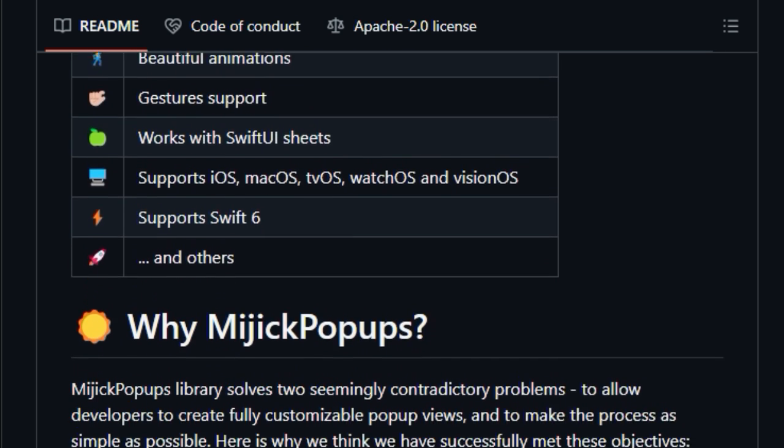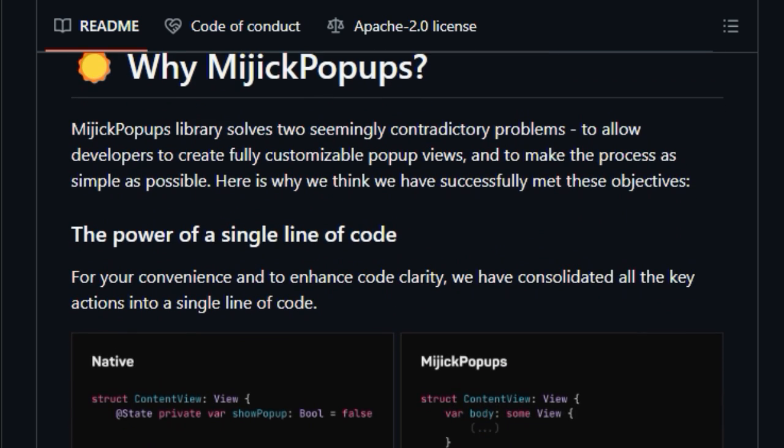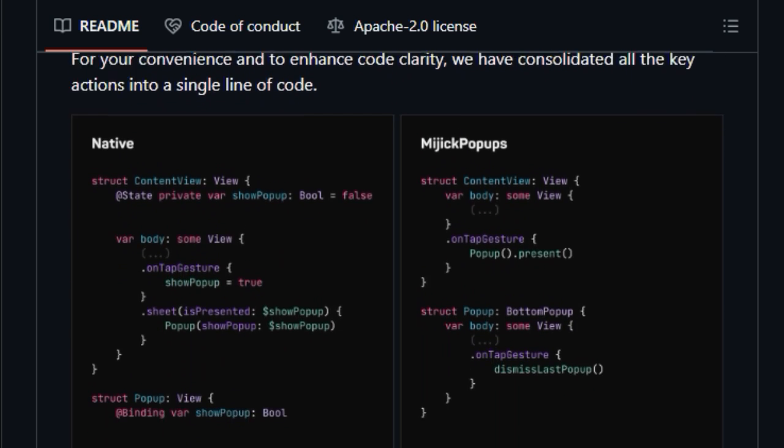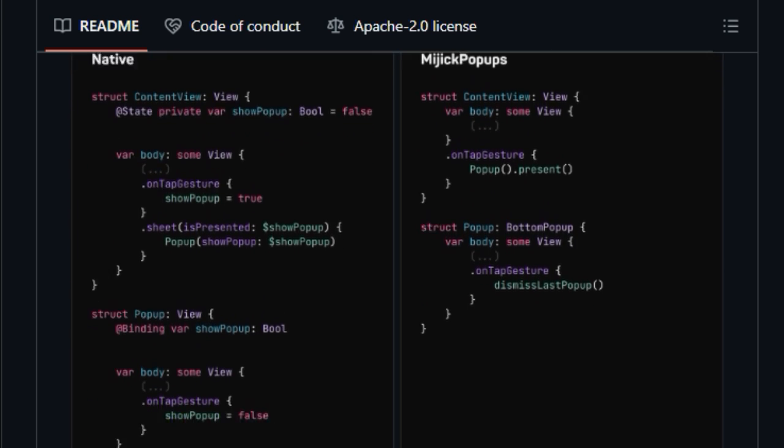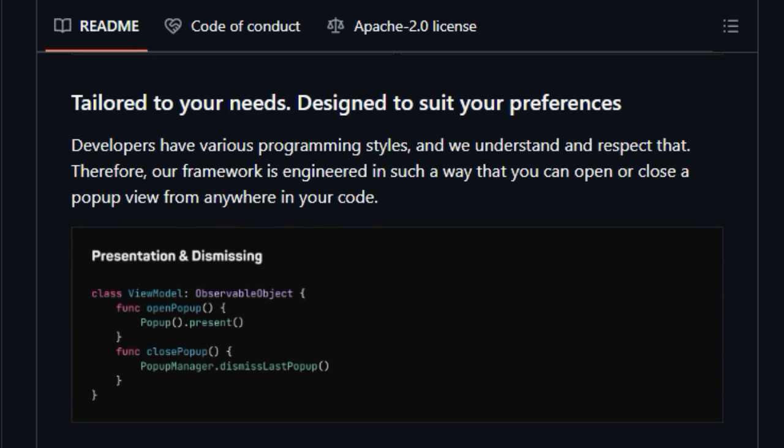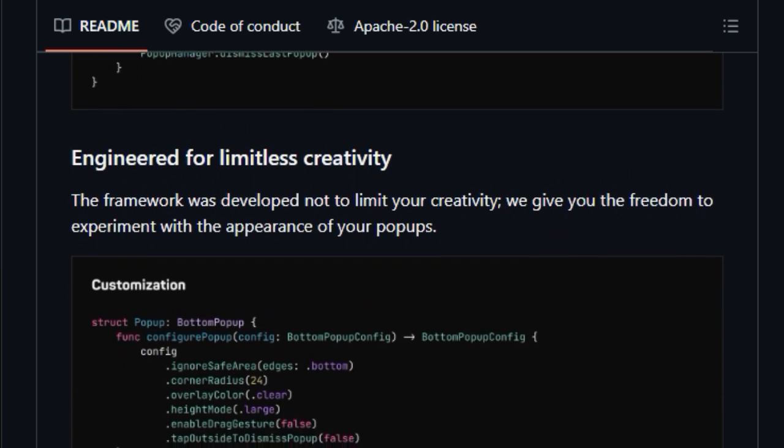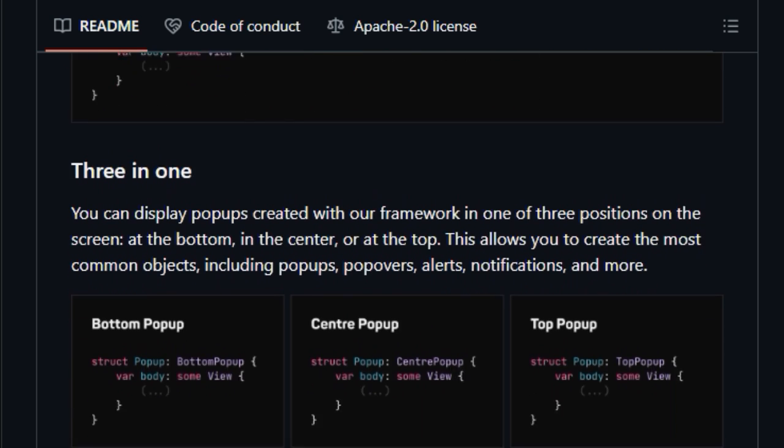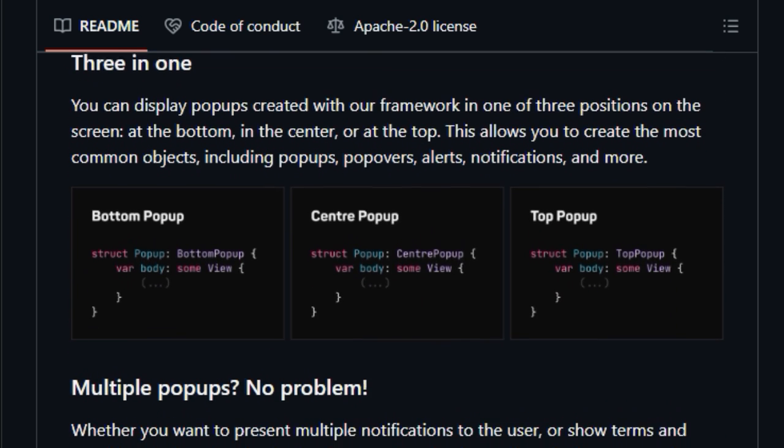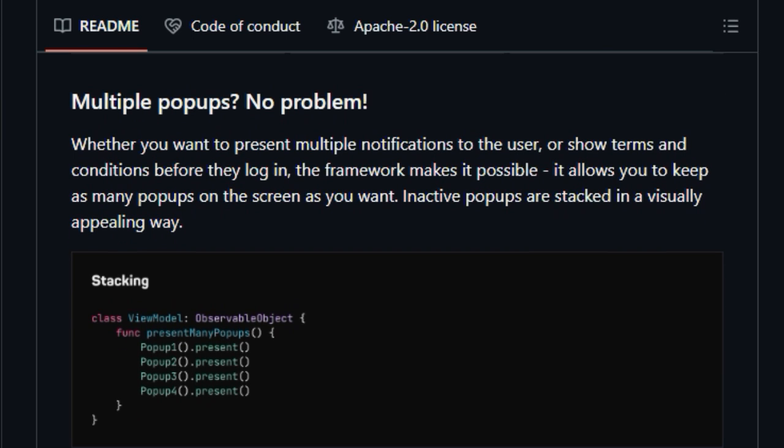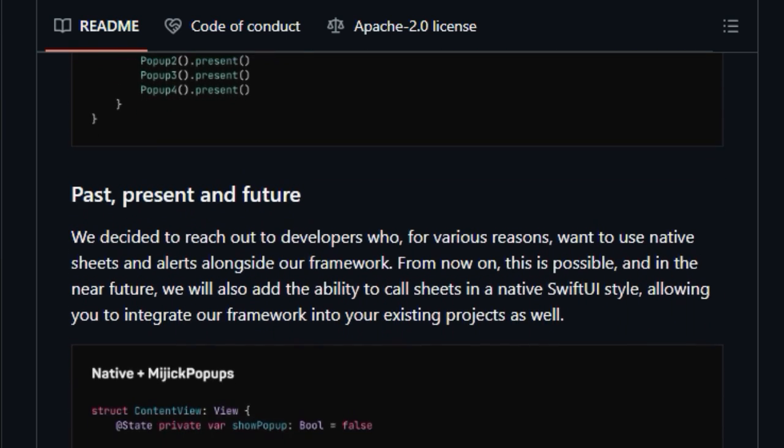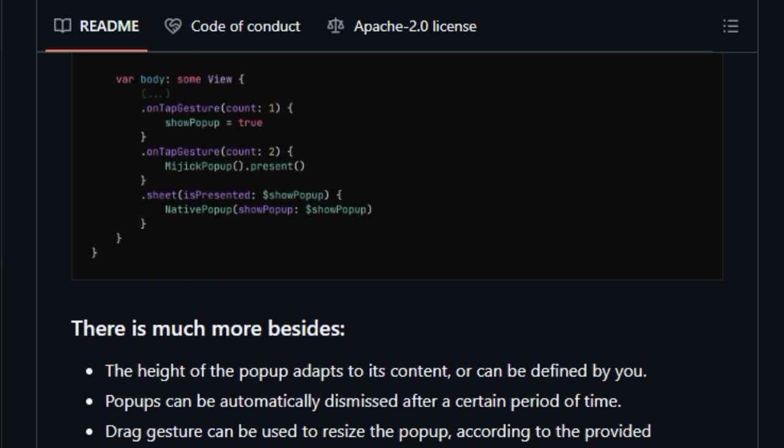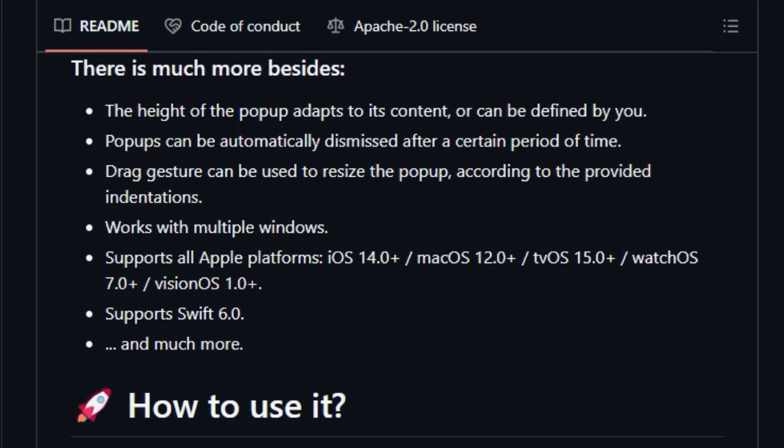Furthermore, the library facilitates the display of multiple pop-ups simultaneously. This feature is particularly useful for applications needing to present multiple notifications or require users to interact with several prompts, such as terms and conditions, before logging in. Inactive pop-ups are stacked to maintain a visually appealing interface. Midget Pop-Ups is engineered to integrate seamlessly with existing projects, allowing developers to use native sheets and alerts alongside the framework. Additional features include the ability to automatically dismiss pop-ups after a specified time, adjust pop-up height based on content, and use drag gestures for resizing.